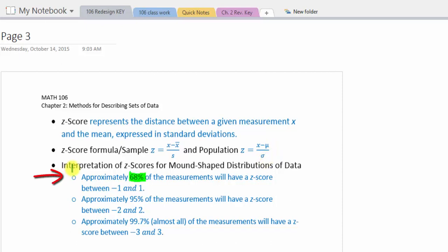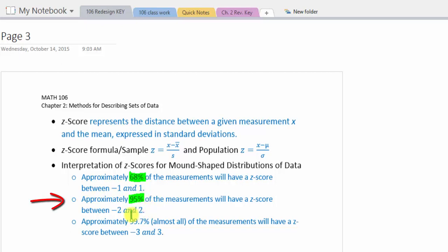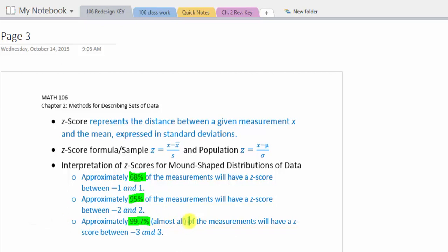The interpretation of z-scores for mound-shaped distributions of data: approximately 68% of measurements will have a z-score between negative 1 and positive 1, meaning the measurements fall within one standard deviation of the mean. Approximately 95% of the measurements will have a z-score between negative 2 and positive 2, falling within two standard deviations of the mean. Approximately 99.7%, almost all of the measurements, will have a z-score between negative 3 and positive 3, within three standard deviations of the mean.